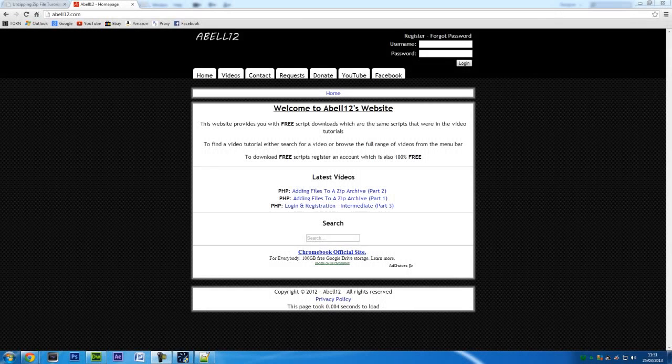Hi I'm Ashmeal12.com and in this video I'm going to show you how to use PHP to unzip a zip file that has been uploaded to the server.